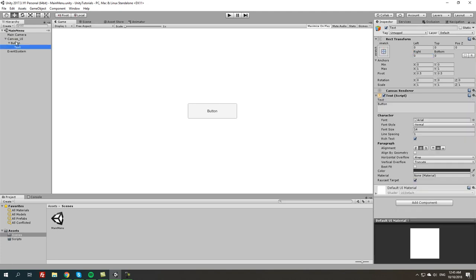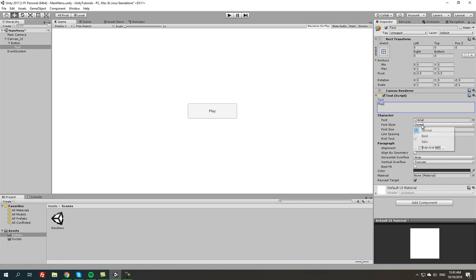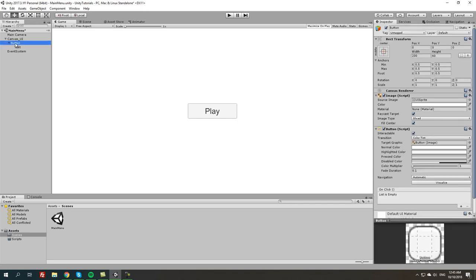Now we're going to go to the text property and we're going to change this to play or start game. I'm going to leave it at play. Since this is a new project in Unity I don't have any other fonts so I'm going to leave it at Arial as a standard font, and we can do probably bold. I'm going to make it bigger. That looks good to me. Now we're going to rename this to button play.